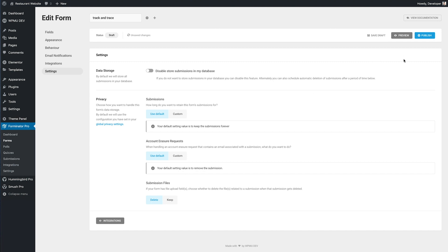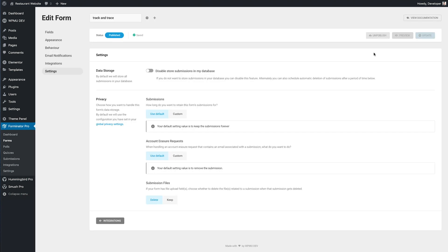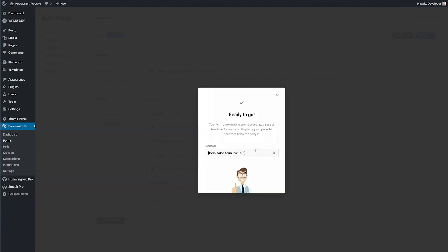So once you're happy that the form looks good and it does everything that you want it's time to hit the publish button and Forminator provides you with a shortcode which you can use to add that form wherever you want on your site.